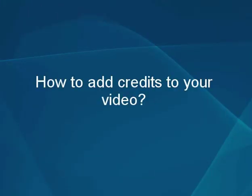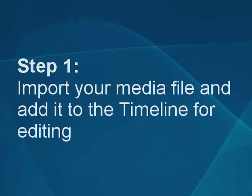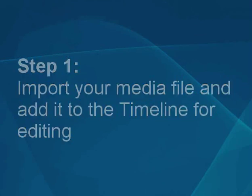How to add credits to your video using the AVS video editor. Step 1: Import your media file and add it to the timeline for editing.